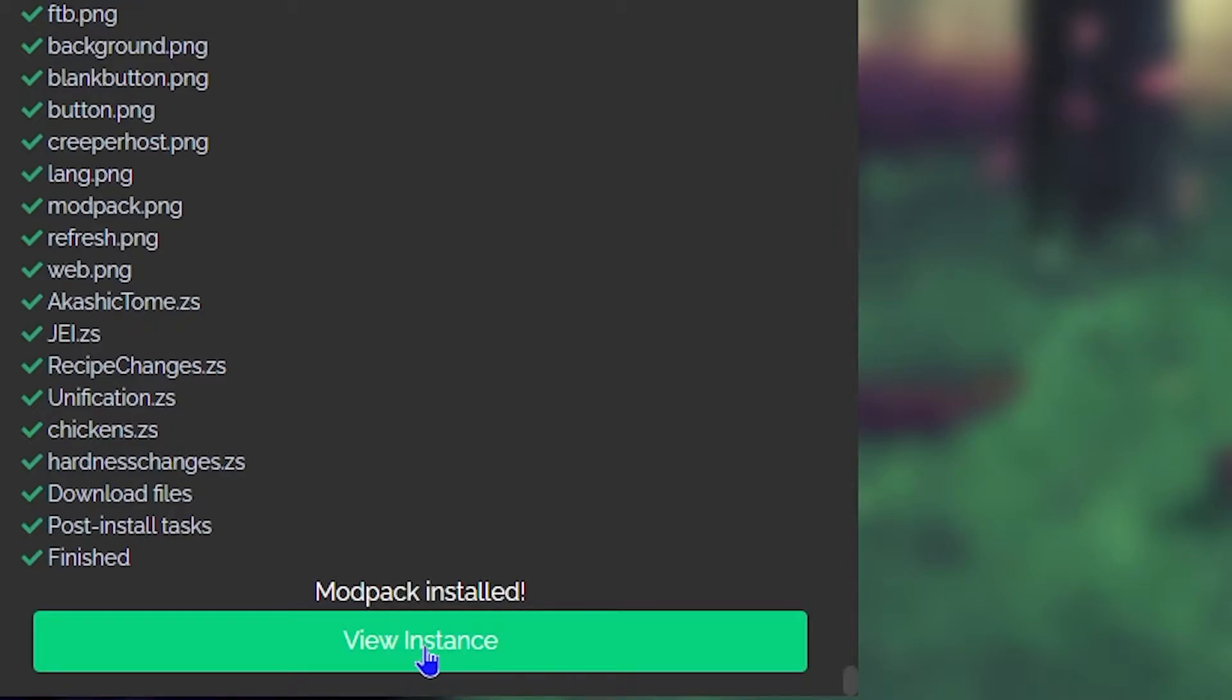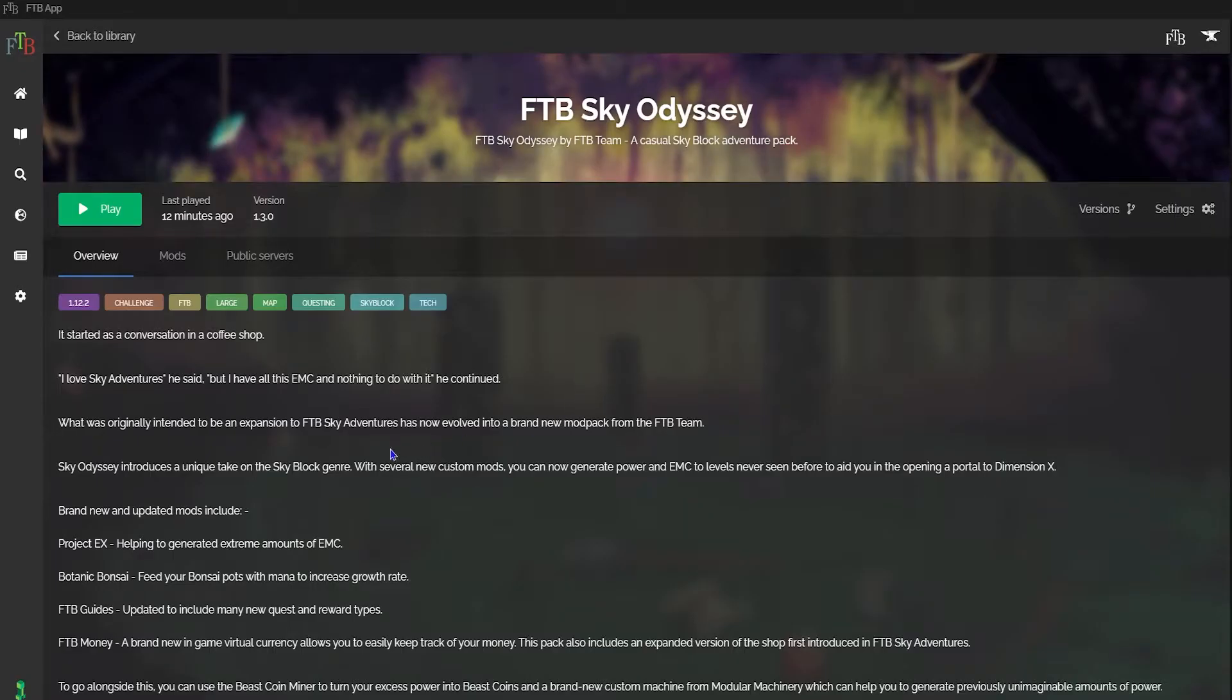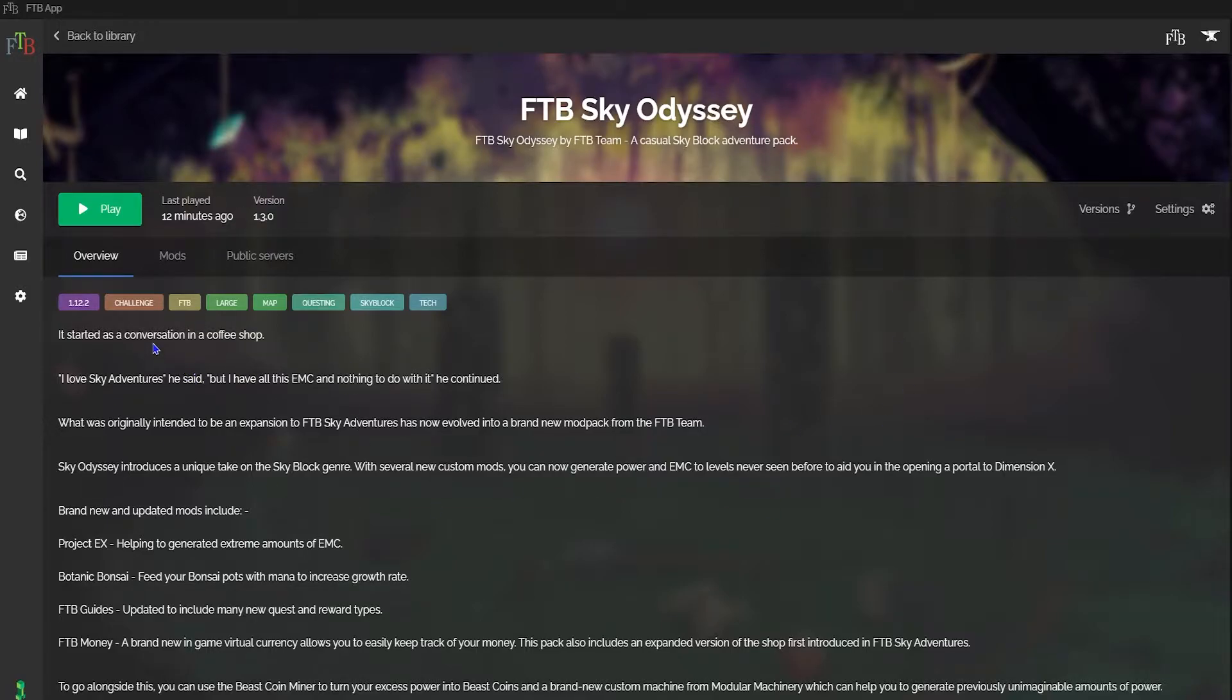Once it's finally done, you'll be able to see View Instance in the bottom left hand corner. From here, it'll be showing you your instance that you've downloaded, and you can click the green play button right there to get the mod pack started.